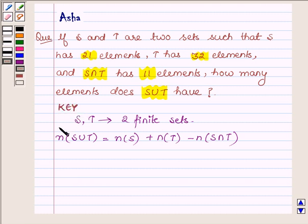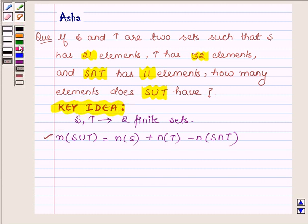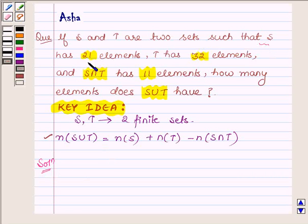With the help of this formula we will find the solution of the above problem. So this is a key idea. Let us now start with the solution. We are given that S has 21 elements, that is, the number of elements in S is equal to 21.